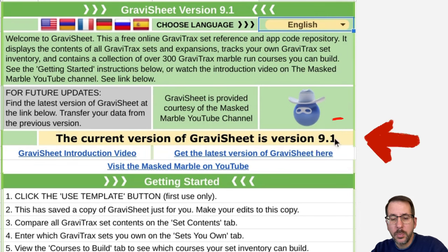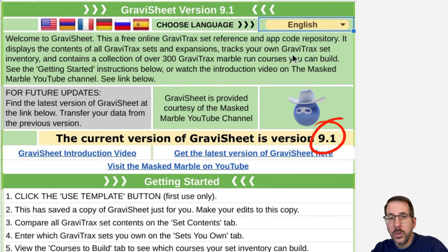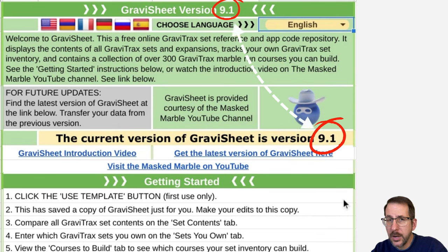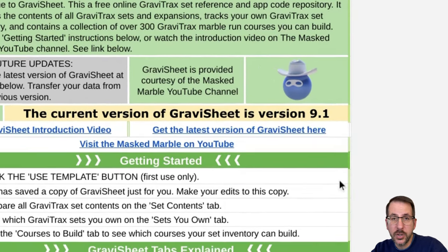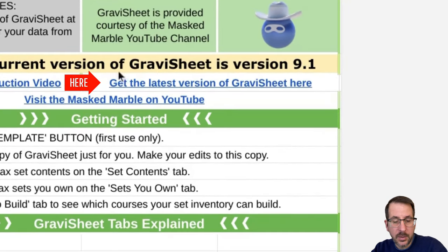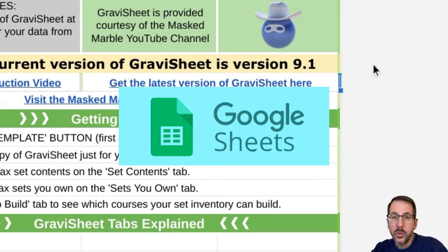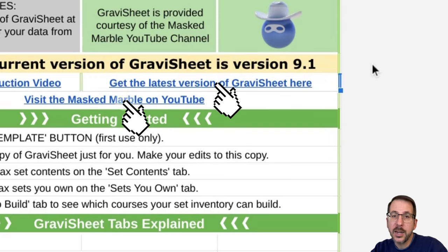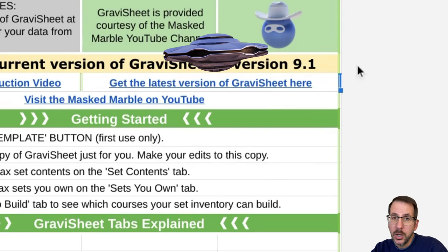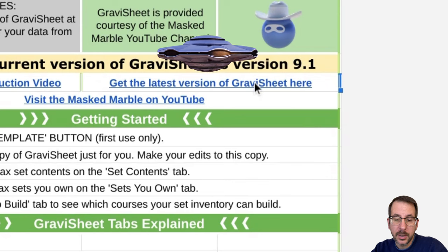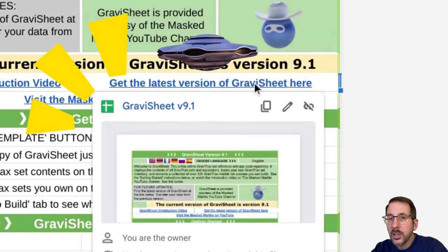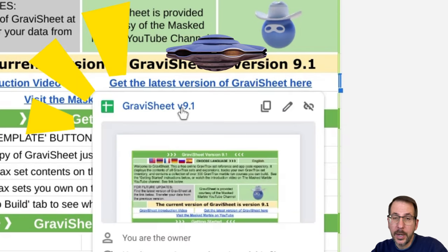The current version of Gravi-Sheet will be displayed in this box right here. The version that you have is displayed at the top. If these two do not match, then you may need to download the latest version of Gravi-Sheet. To do so, just click the link where it says 'Get the latest version of Gravi-Sheet here.' Because Gravi-Sheet is based in Google Sheets, you need to know that in order to click any of the hyperlinks in the spreadsheet, you need to hover over the hyperlink and then click the link in the pop-up box.